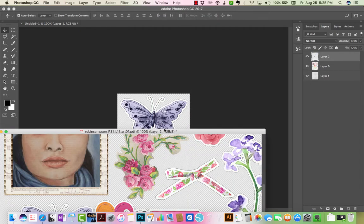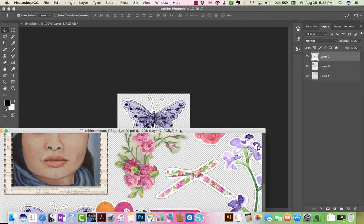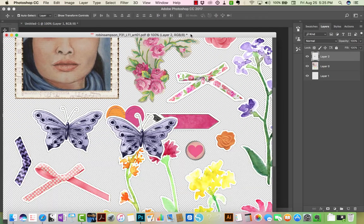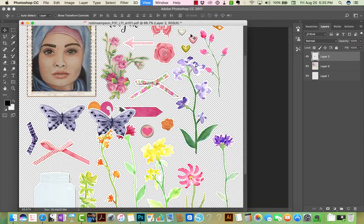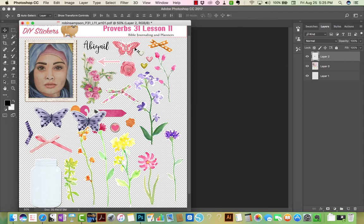So here again is the artwork. You can save it like this without the background so you can use it later.